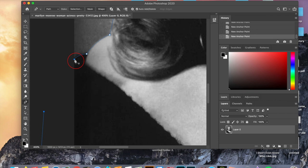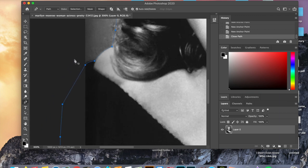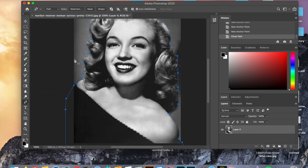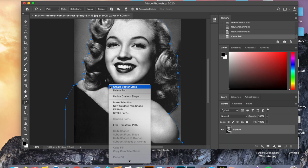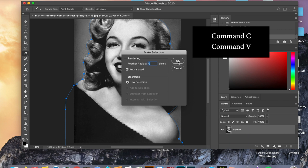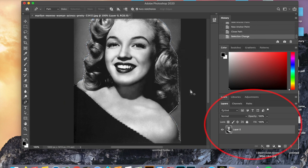Once your path is created you can select it by right clicking. If you have a Mac, to right click all you have to do is control and click — you can click wherever, it doesn't matter. After you right click, scroll down to make selection. Then we're going to do command C, command V to copy and paste and form a new layer.